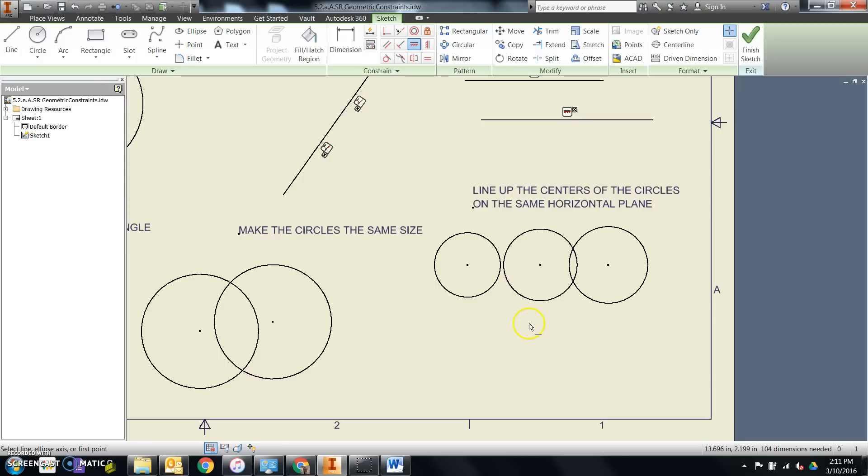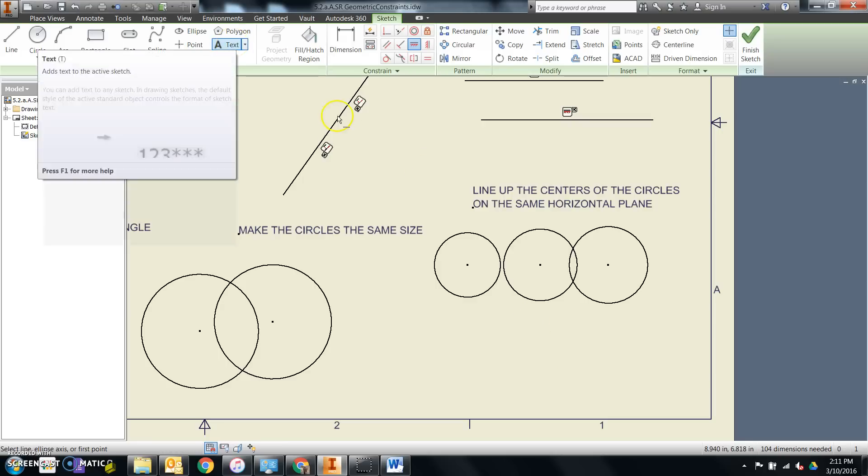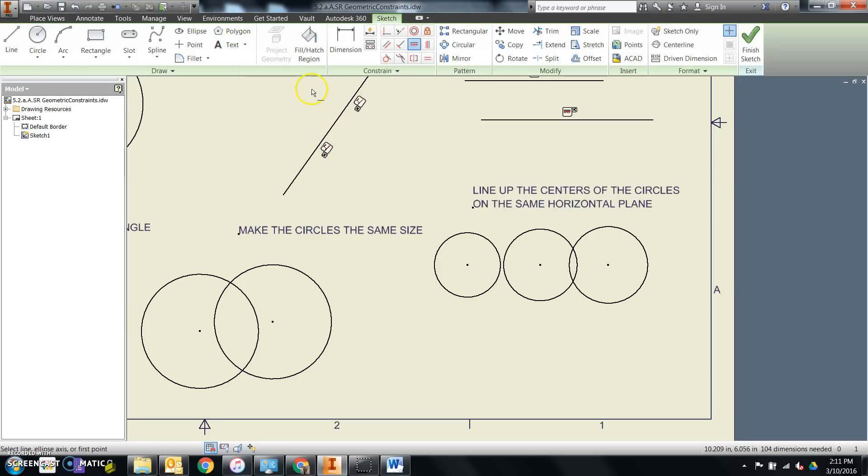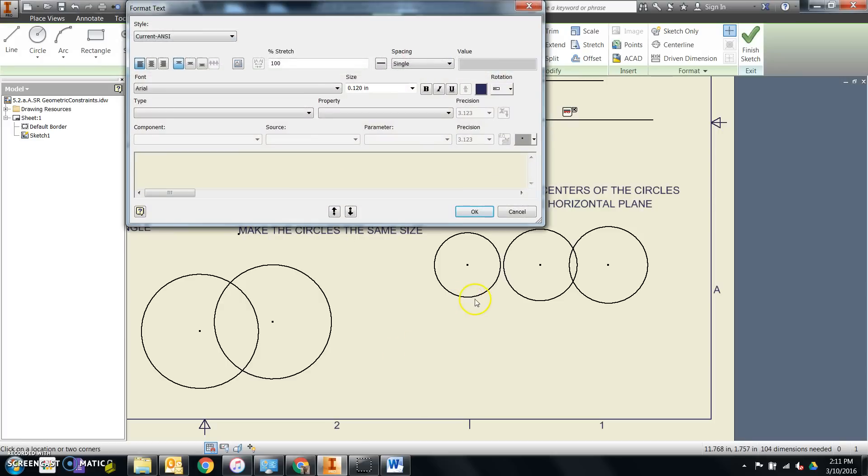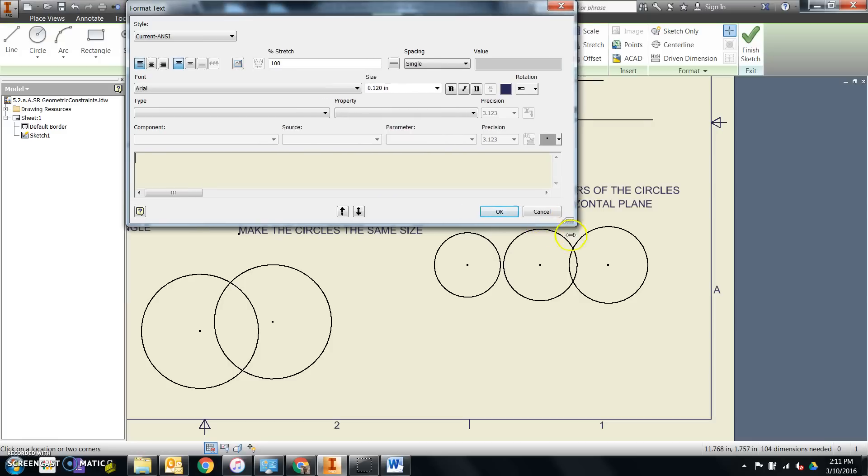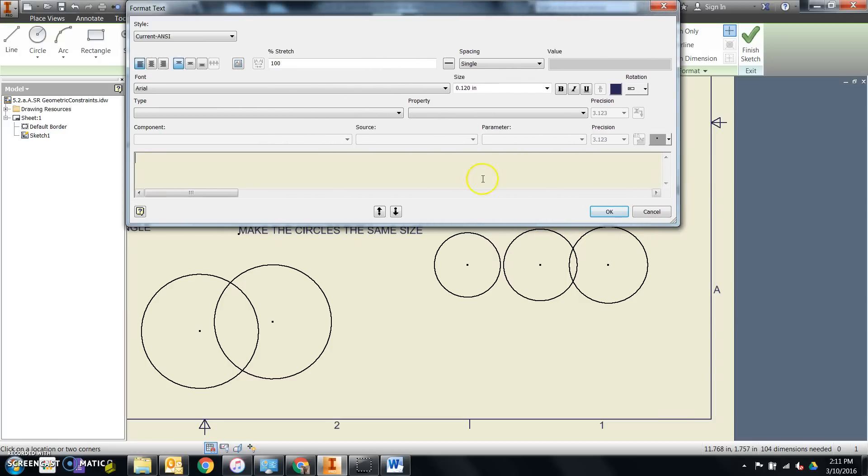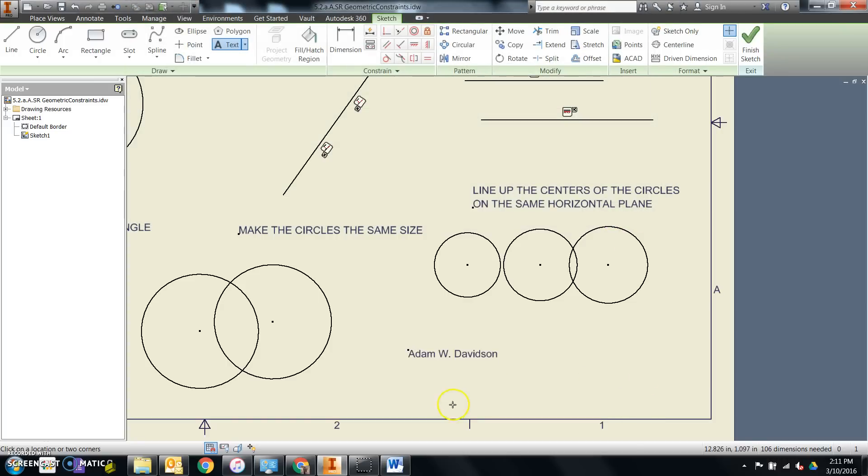That leaves me with the space down here to apply my text. Text is over here on the draw panel. Click on it and click and place where you want the text to start. This text window opens and I can type in my name. In this case, it's going to make it at a 12 point font. So if I just say OK, it comes up really tiny.